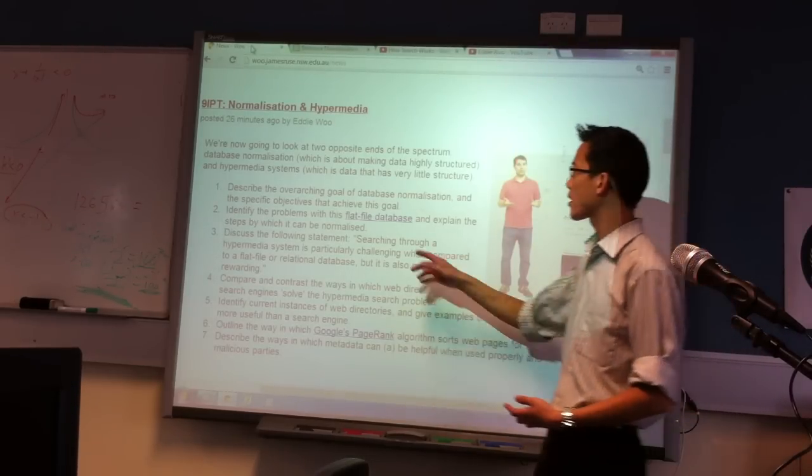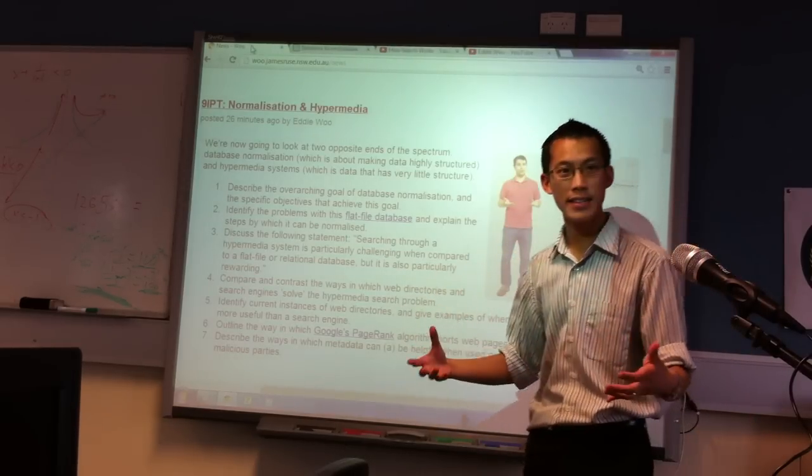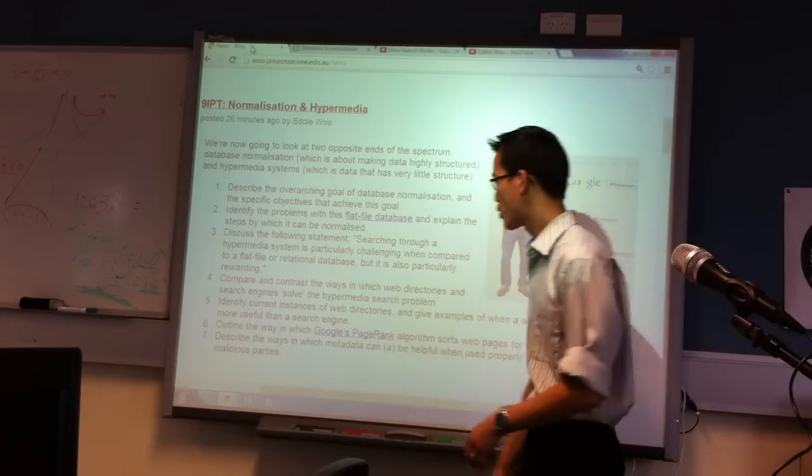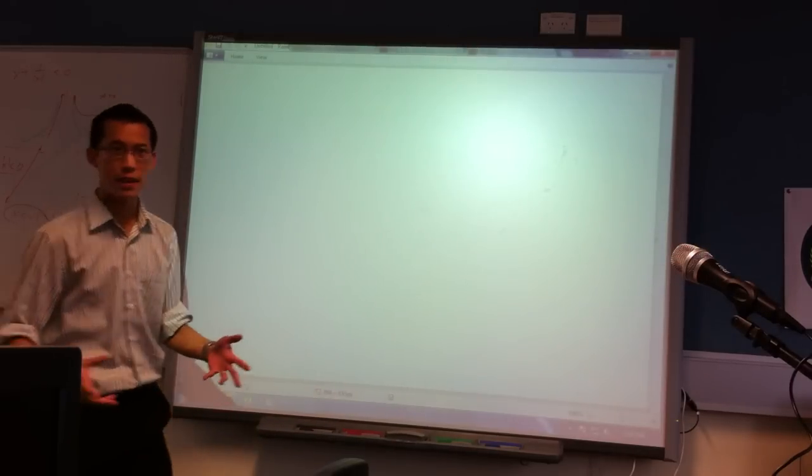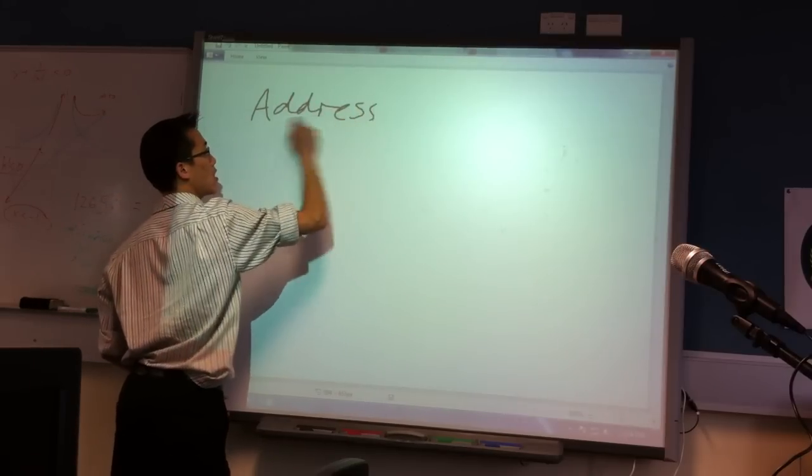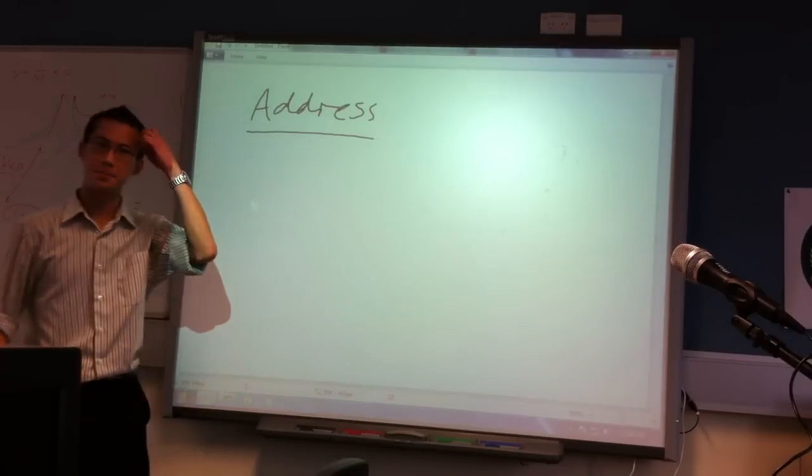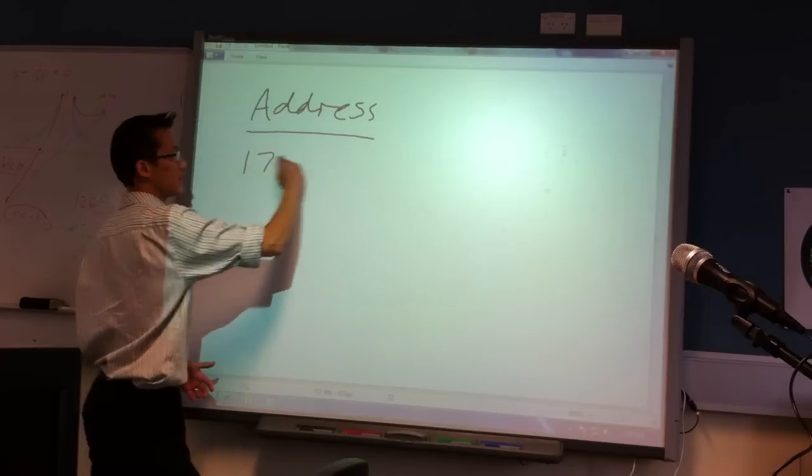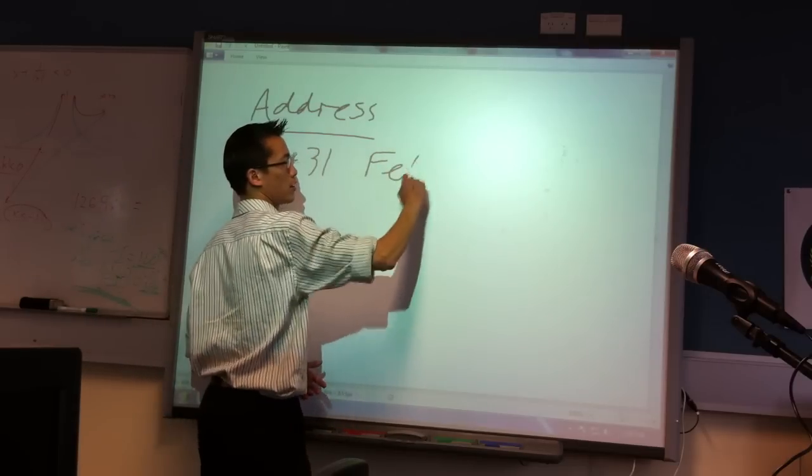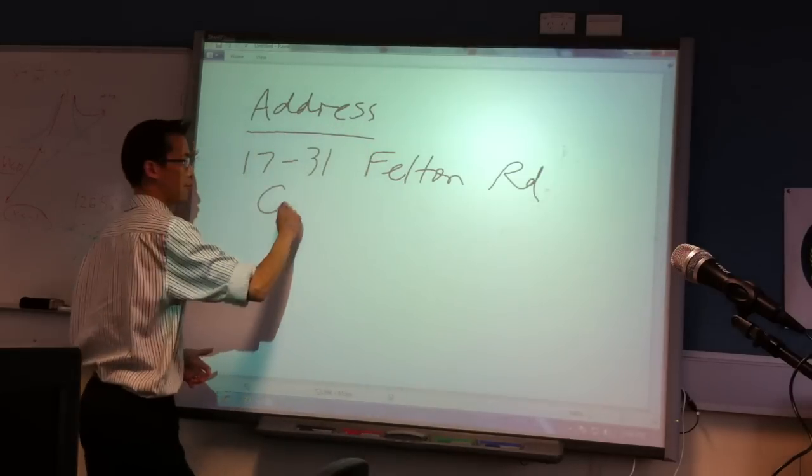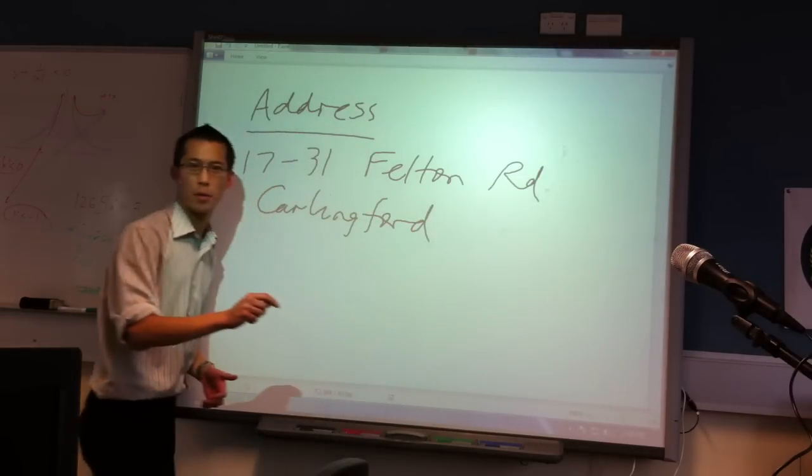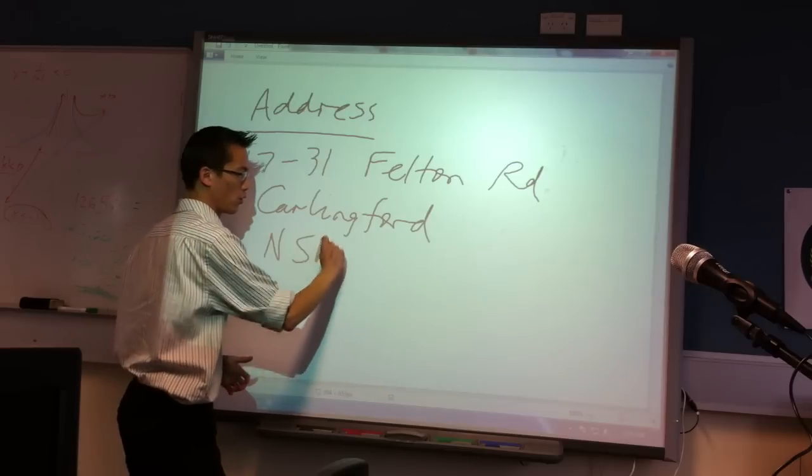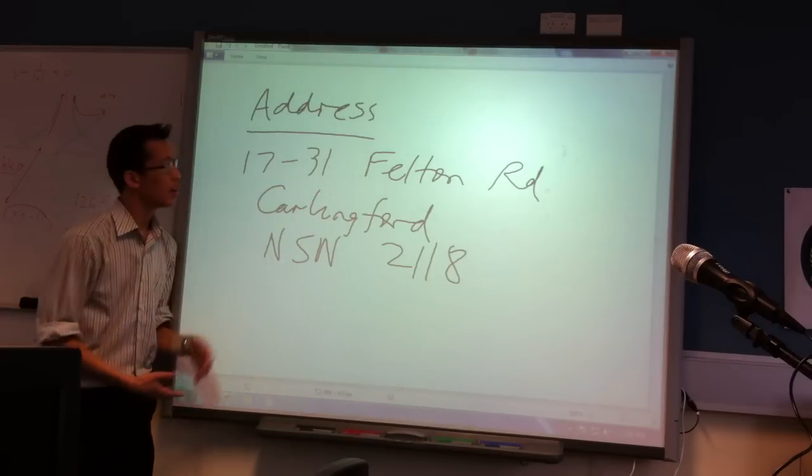Now, there are a few specific objectives that get at that, that make a database more efficient. For example, a typical thing would be, if you've got an address. Let's think of the address of the school. Now, that's 17 to 31 Felton Road, Carlingford. And what else can we put in here? We could put the state and we could also put the postcode. There's an address.